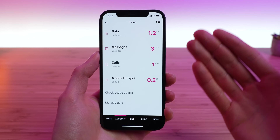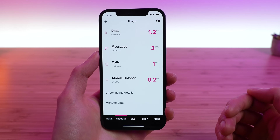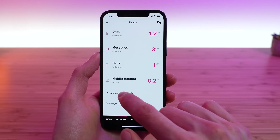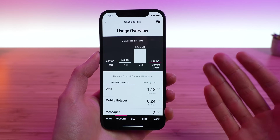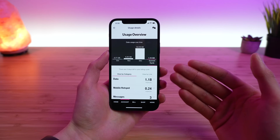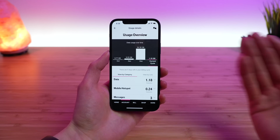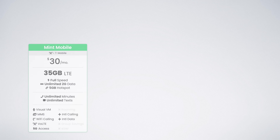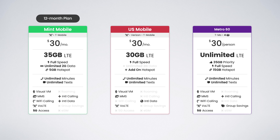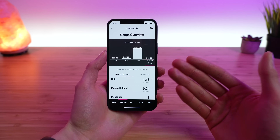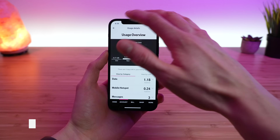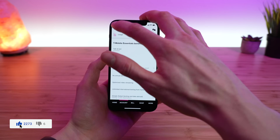You can tap on 'Usage,' which brings you back into that usage section from earlier, and tap 'Check Usage Details' for a detailed breakdown of your account usage. This is really helpful for determining how much data you actually need per month and could indicate if you could switch to a more affordable plan like Mint Mobile or US Mobile, which offer 35 gigs and 30 gigs respectively for just $30 per month. If you use less than 30 gigs per month, those could help save you money.